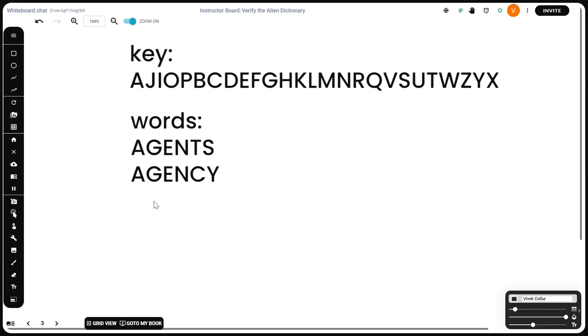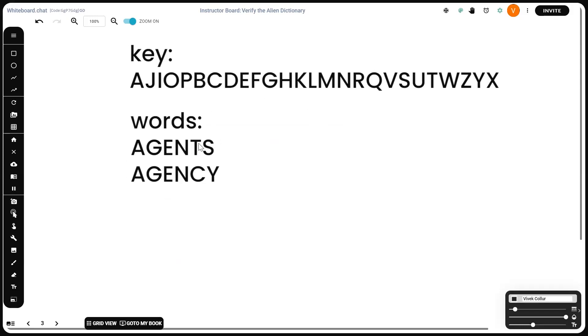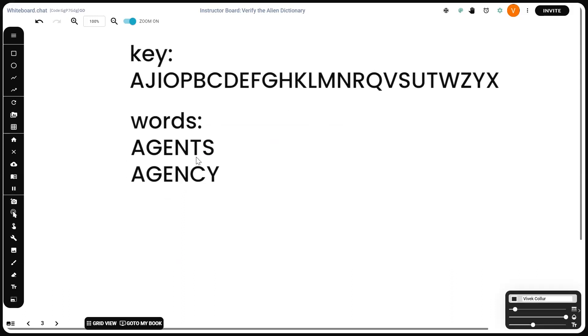Now for these two words right here, this new key, A, G, E, N are common to both of the words. Now between T and C, let's check which comes before and which comes after. T comes after C. That's why this output will be zero because the first word is greater than the second word. It's not in increasing order.